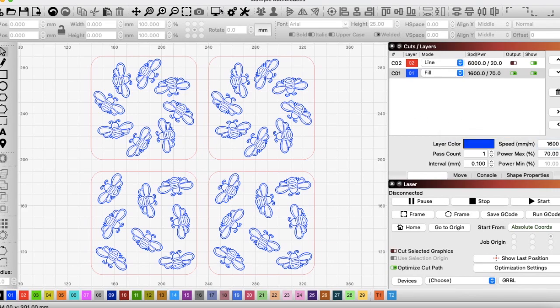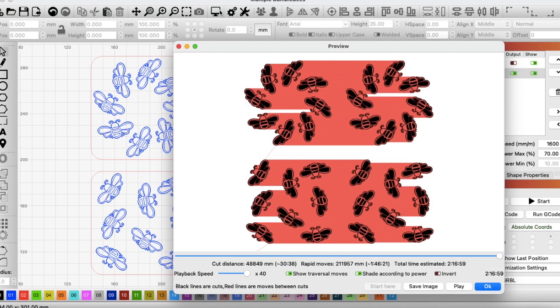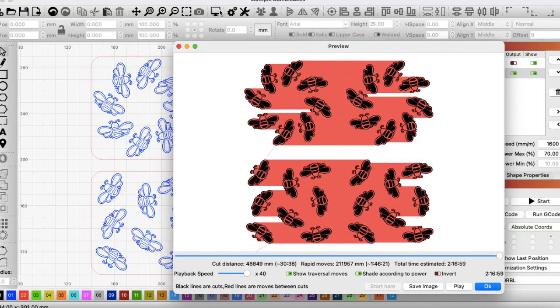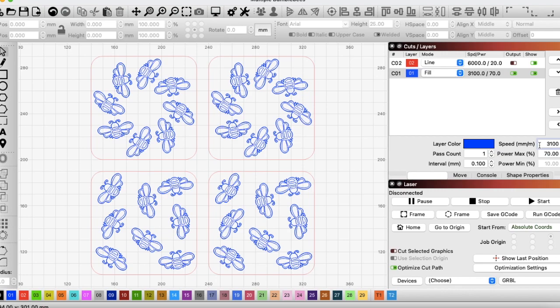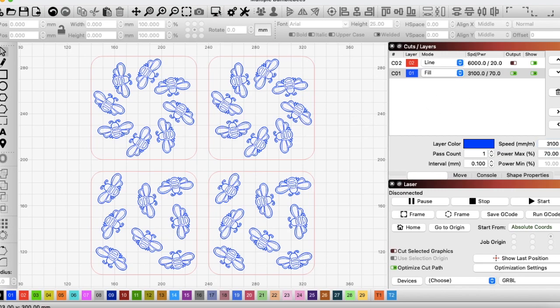And also, if we go back onto the preview, it's 2 hours, 16 minutes and 59 seconds. Now that's not half at all. Just for your information, if you wanted half of the time, you'd actually have to go to 3100mm per minute to get you close to that half of our original time.